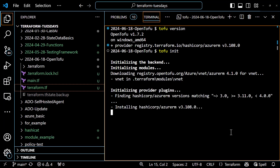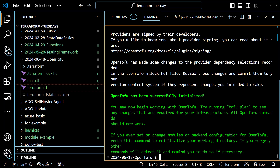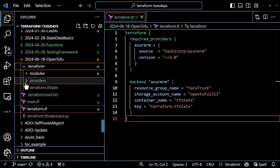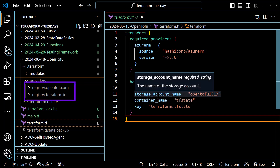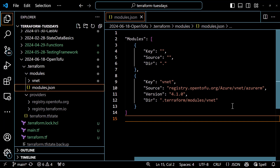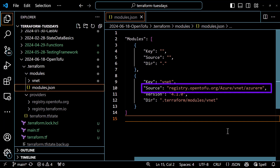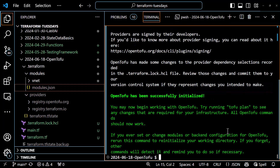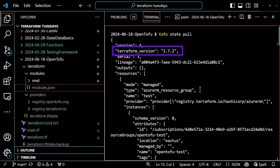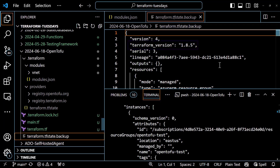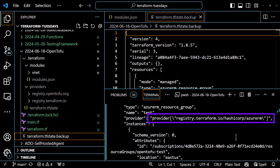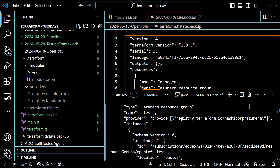Running tofu init should download the provider plugins and modules from the OpenTofu registry and configure the backend. Looking in the .terraform directory and inside the provider subdirectory, there's now a folder for the HashiCorp registry and one for the OpenTofu registry. If I look in the modules.json file in the modules directory, the source for the module has switched to the OpenTofu registry. Running tofu state pull prints the state to the terminal — looking at the Terraform version, it says 1.7.2, whereas the backup says 1.8.5. However, the source for the modules and providers still says registry.terraform.io. Once we run a successful tofu apply, that will update as well.